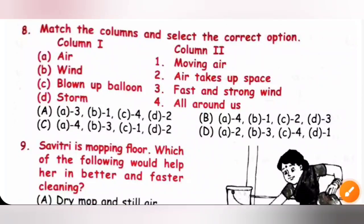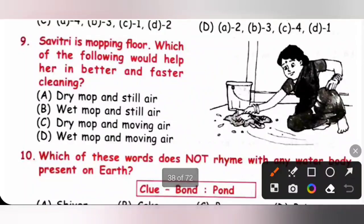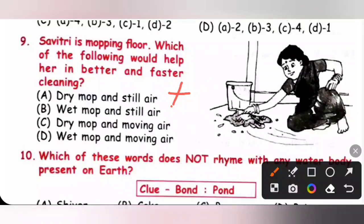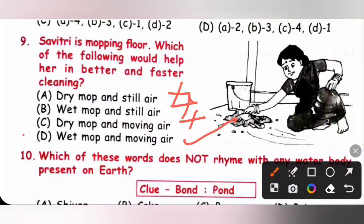Question 9: Savathri is mopping the floor. Which of the following would help her in better and faster cleaning? A dry mop and still air — no. B wet mop and still air — no. C dry mop and moving air — no. D wet mop and moving air — yes. Option D is the correct answer.